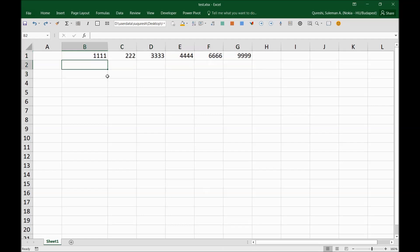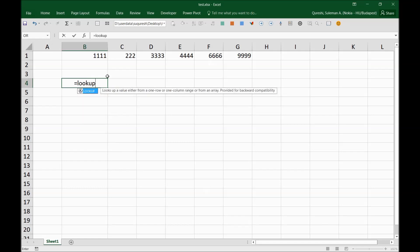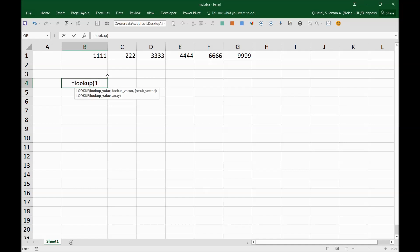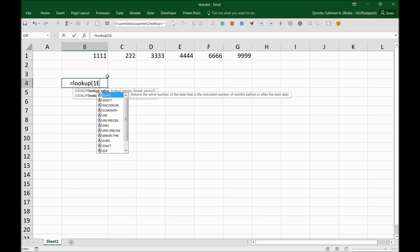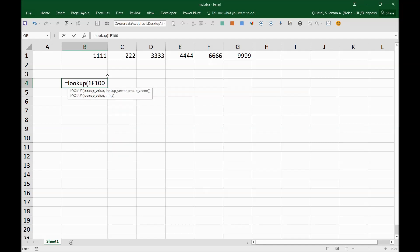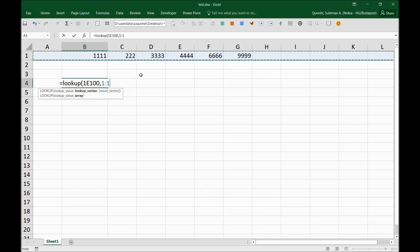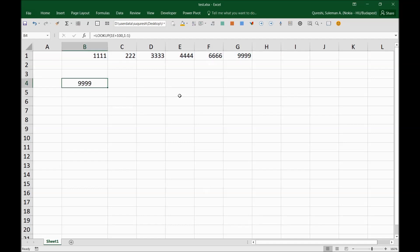For example, we have multiple numbers here in these columns. I will simply type a function called LOOKUP, and after typing this function I will enter a scientific notation, which is a very big number. So you can put anything here, but I'll put, for example, E100. And after putting this, I will simply put a comma, and then I will select the whole row here where I want to see this number. And you can see it shows me now the number at the very end of this columns list.